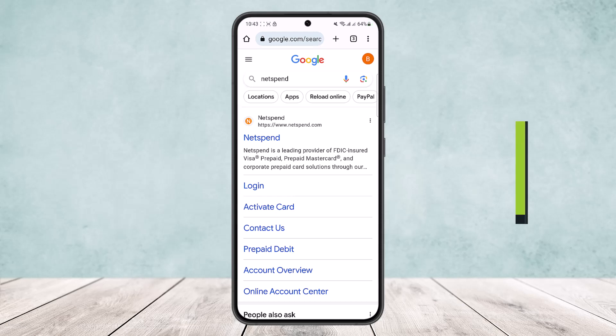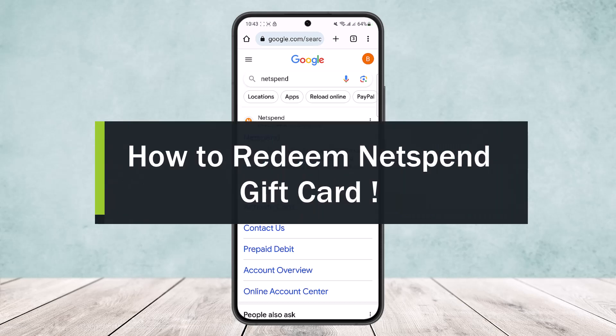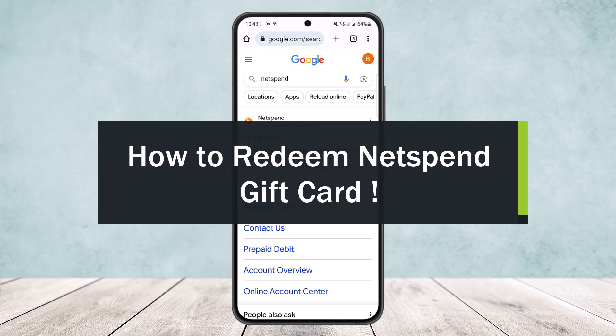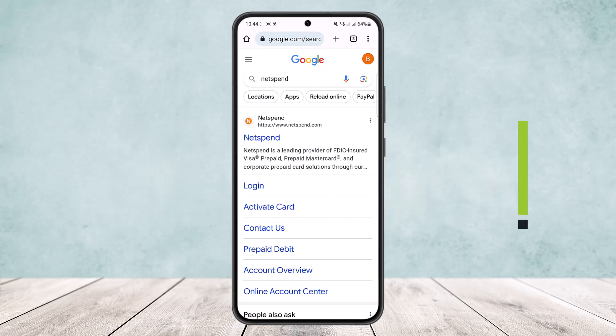Hello everybody, welcome back to my channel. Today I'll guide you and explain how you can redeem or use your NetSpend gift card.